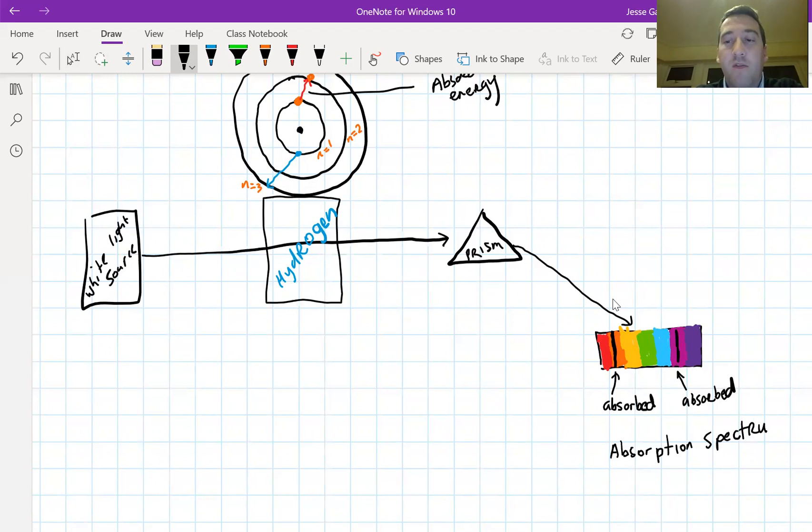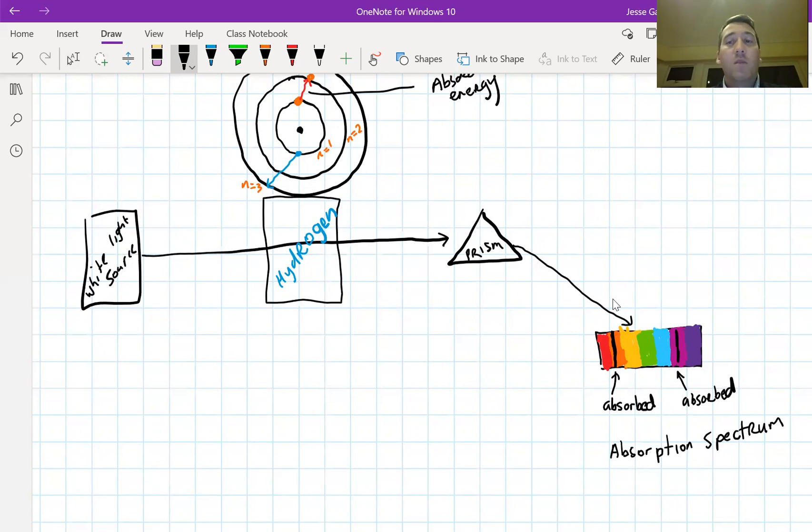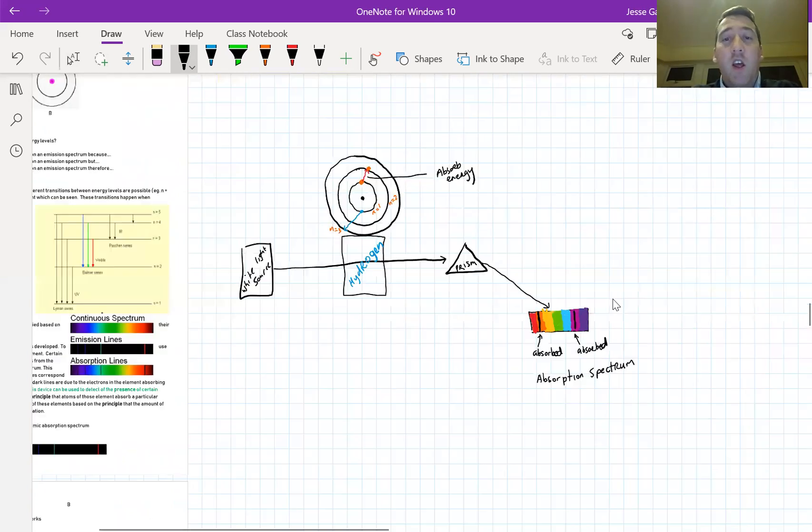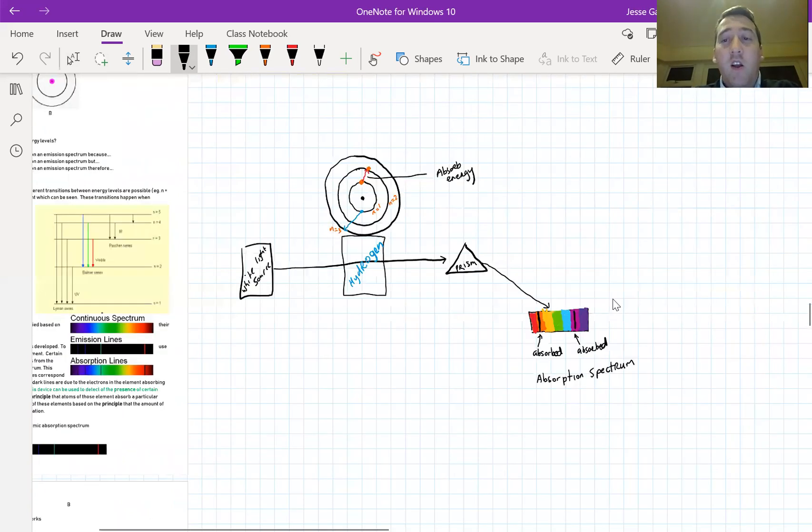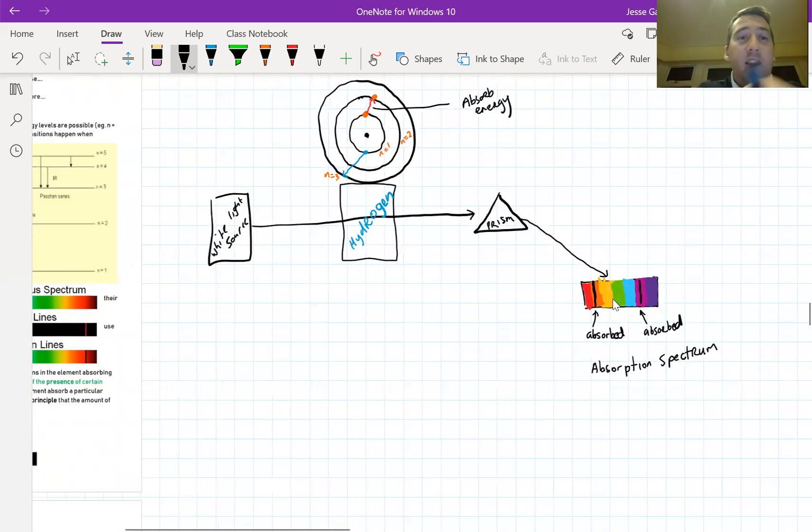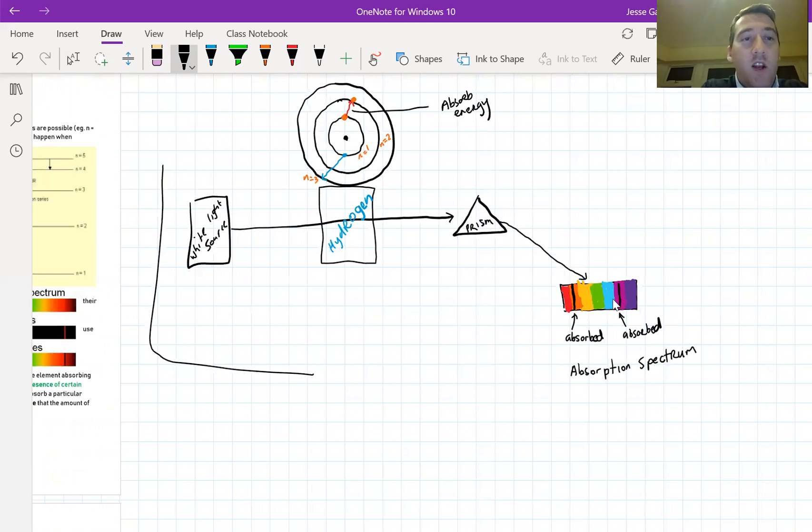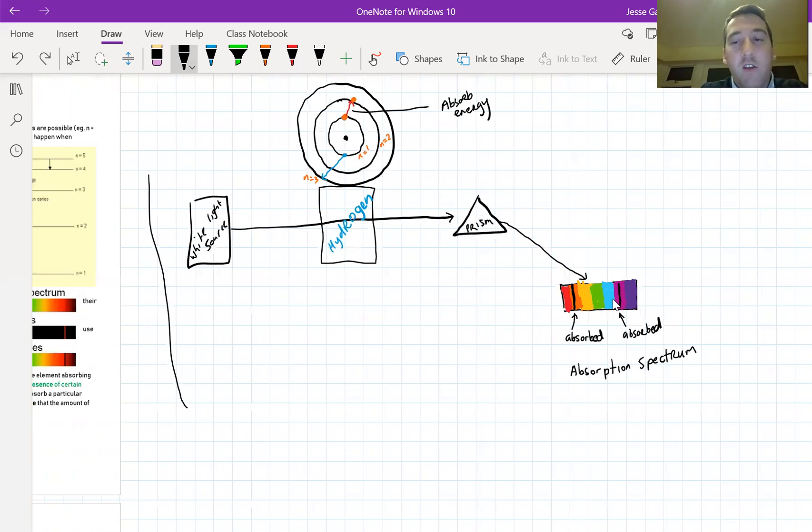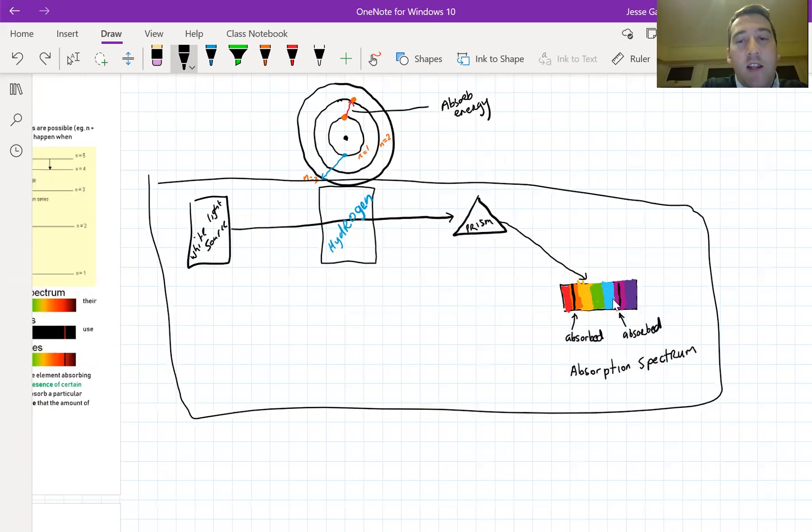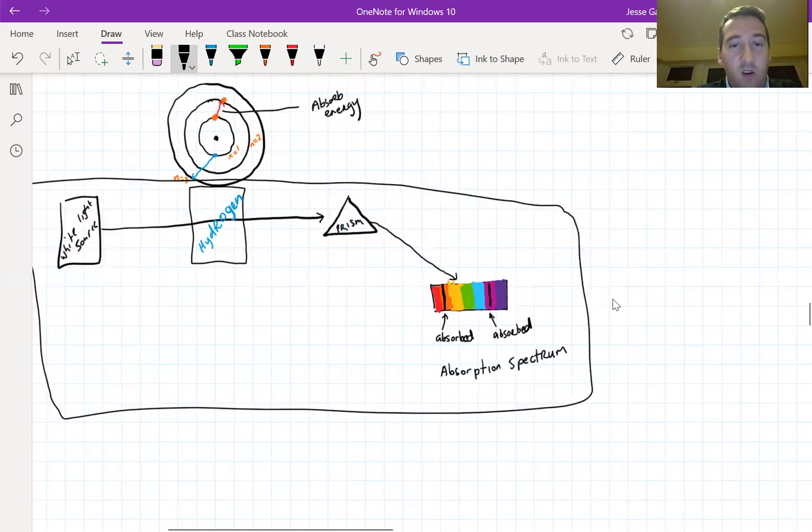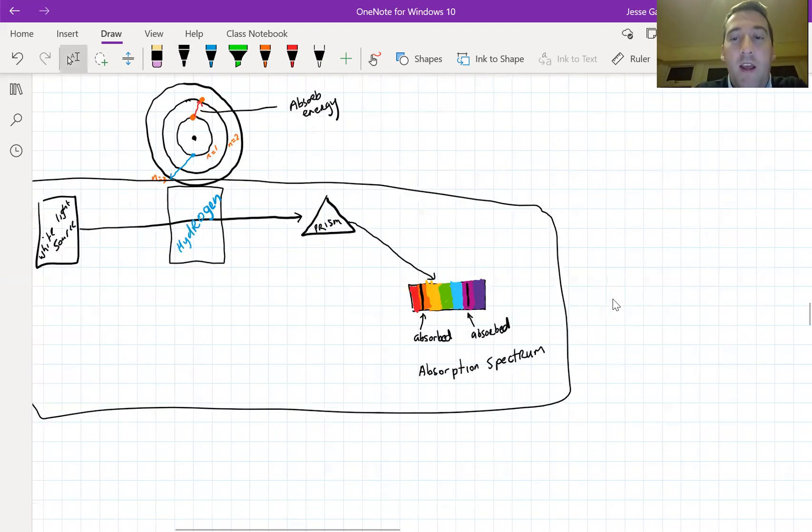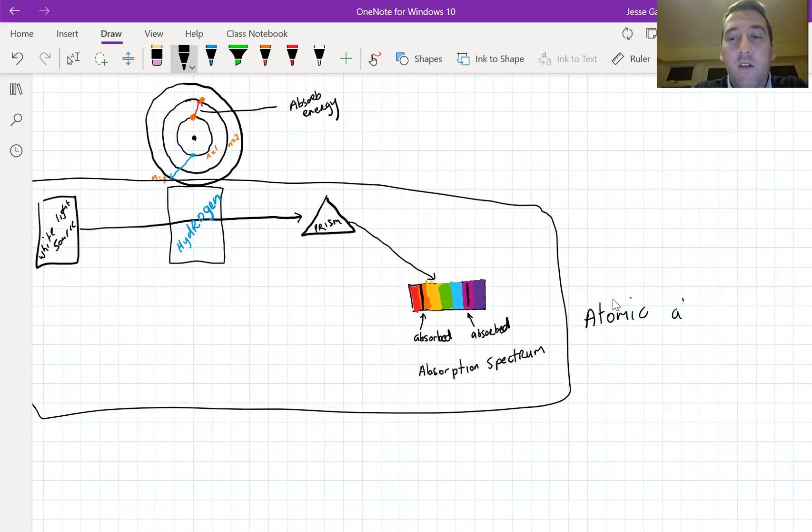The absorption spectrum is different from the emission spectrum because it's a colored background with black lines, but the emission spectrum is a black background with colored lines. Essentially, what scientists did is they put all of this into one machine. And they called that box that has all this equipment the atomic absorption spectrometer.